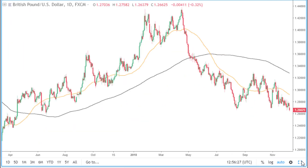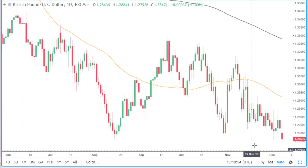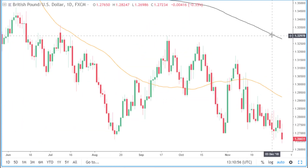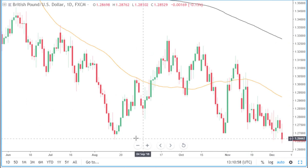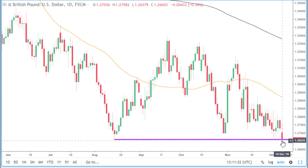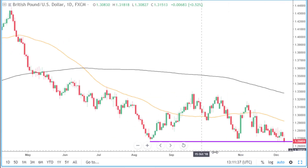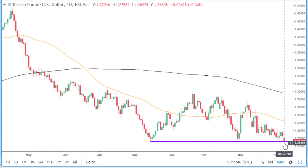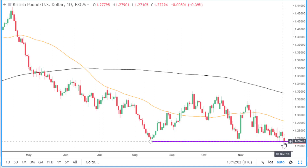Going to the daily time frame, price is below both the 50 and 200 simple moving averages. If I just draw a support level here, we can see price at the moment is currently finding support at this area. Price did manage to break through this support earlier today but seems to be moving back above this level. We just have to wait and see whether price does manage to successfully close below this area of support.